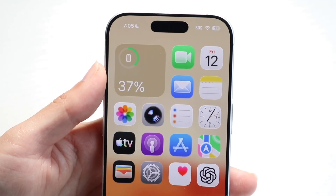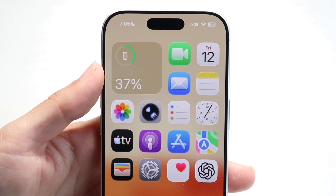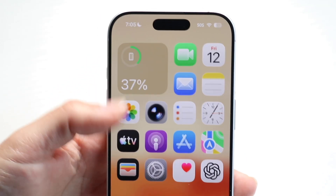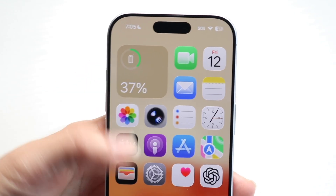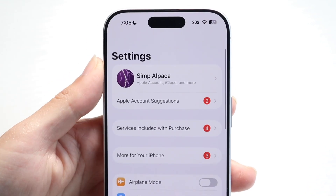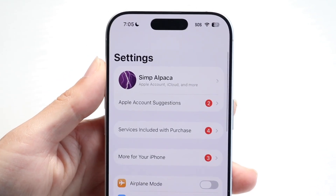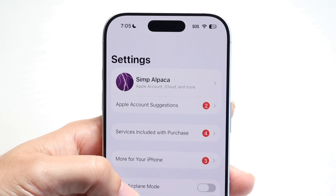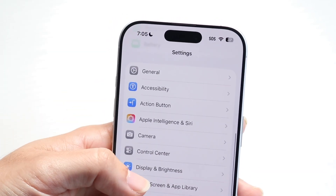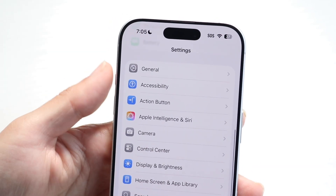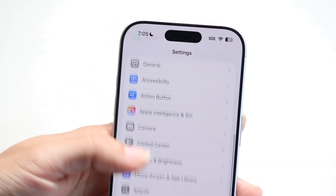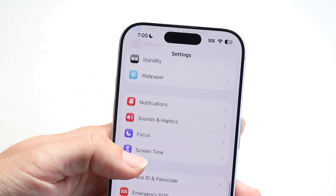Now, if you want to go ahead and try to limit it or do what you can with it, what you're first going to want to do is open up your Settings application. Then you want to go ahead and tap into Sounds and Haptics — find that little option that says Sounds and Haptics.